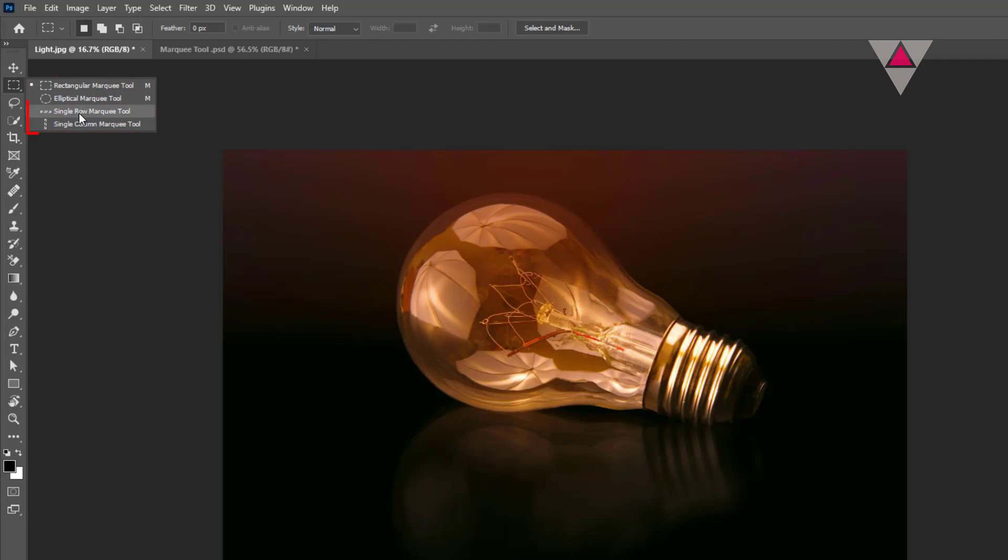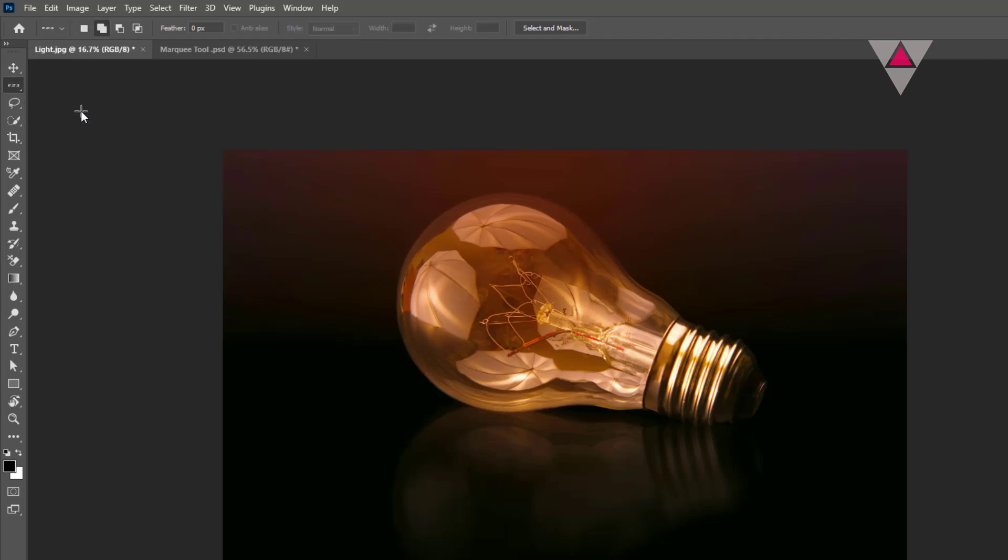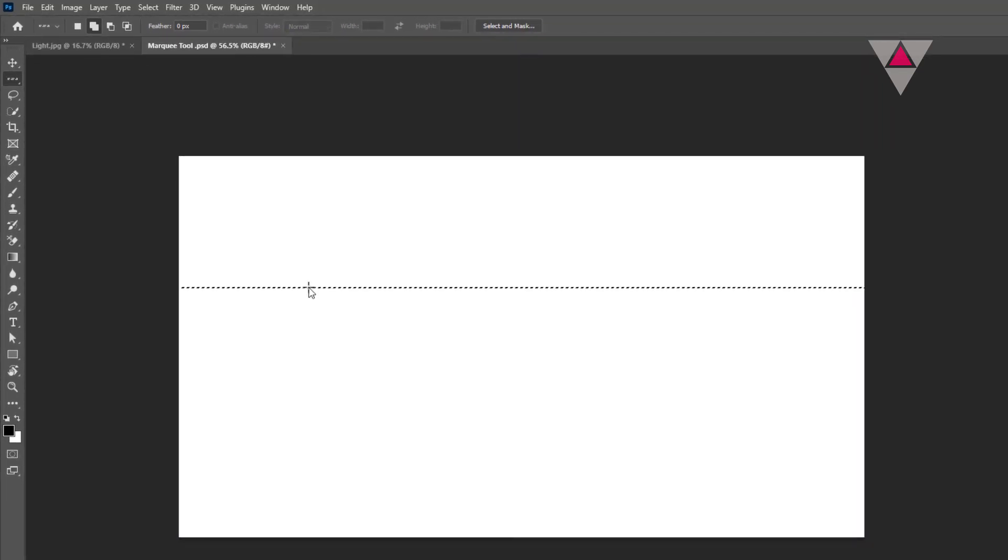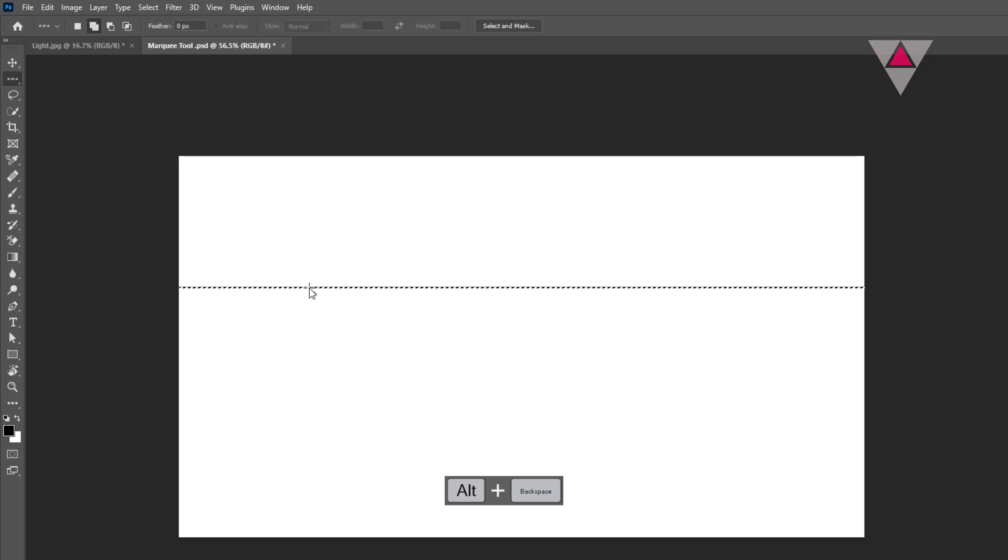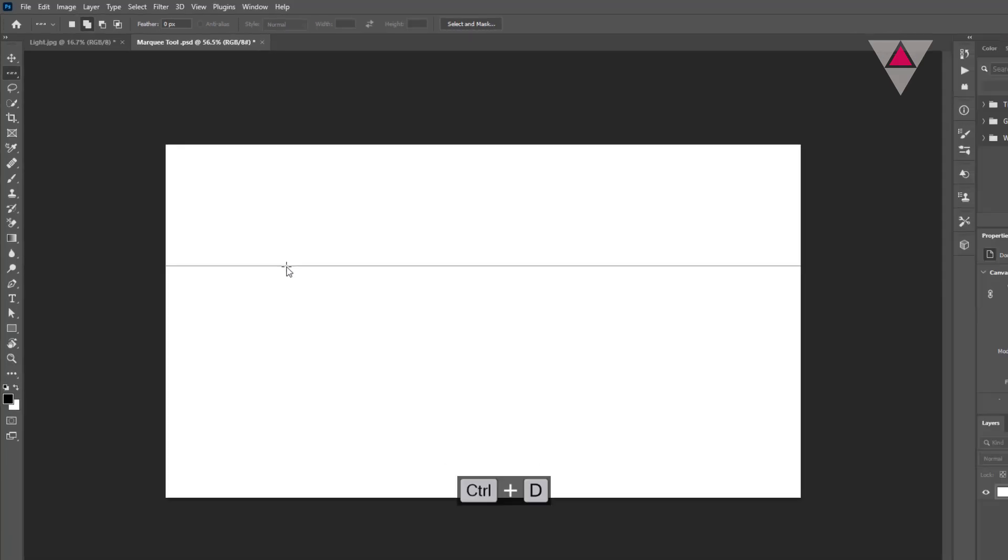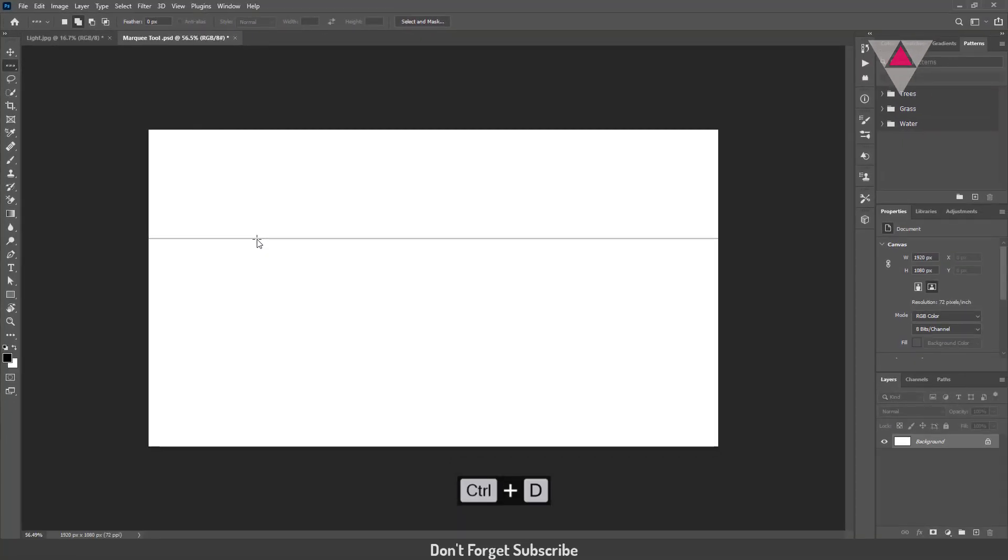The Single Row and Single Column Marquee tools are not much usable. These are only used to select a row or column that is only 1 pixel wide. Select the Single Row Marquee tool and click in the canvas. It makes a selection of 1 pixel wide. If you press Alt plus Backspace, it will be filled by foreground color. Then deselect the selection. Shortcut is Ctrl plus D. Now you can see the fill color.